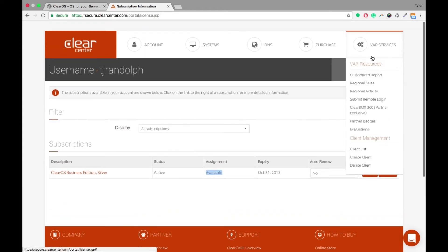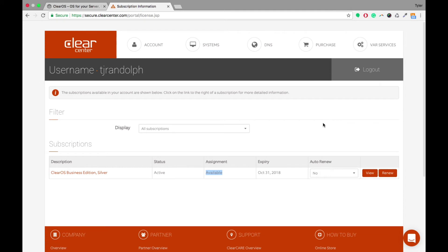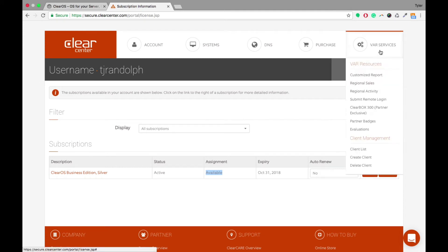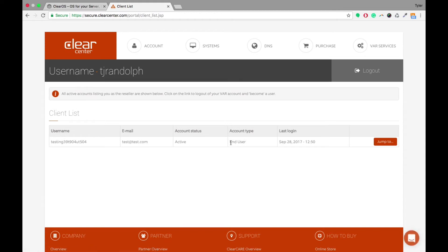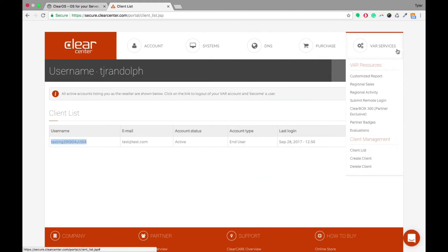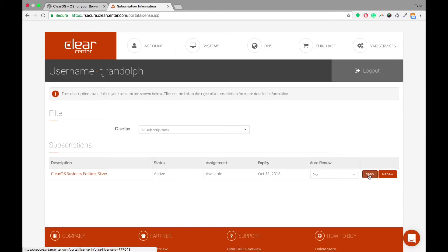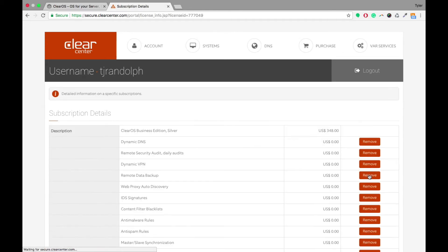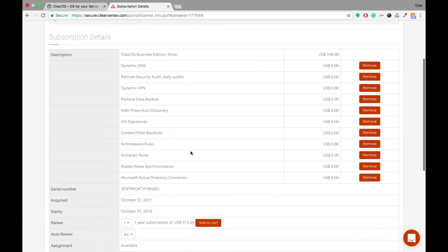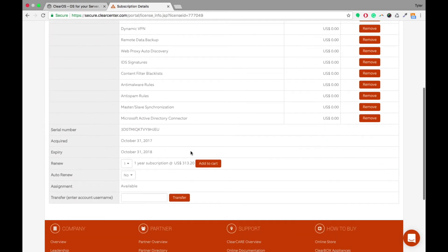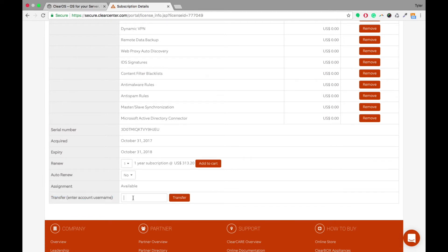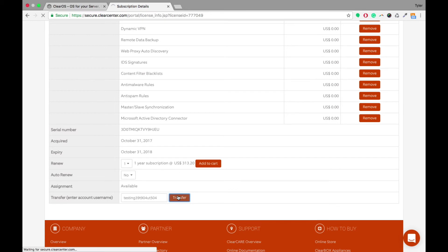So if you want to transfer that to one of your client's accounts, you're able to come into Client List. I typically copy the username if it's something a little more difficult. Go back into Subscriptions, click View on the account, and down here at the very bottom of the subscription, we've got Transfer, Enter Account, and Username. I put in my client's username and click Transfer.